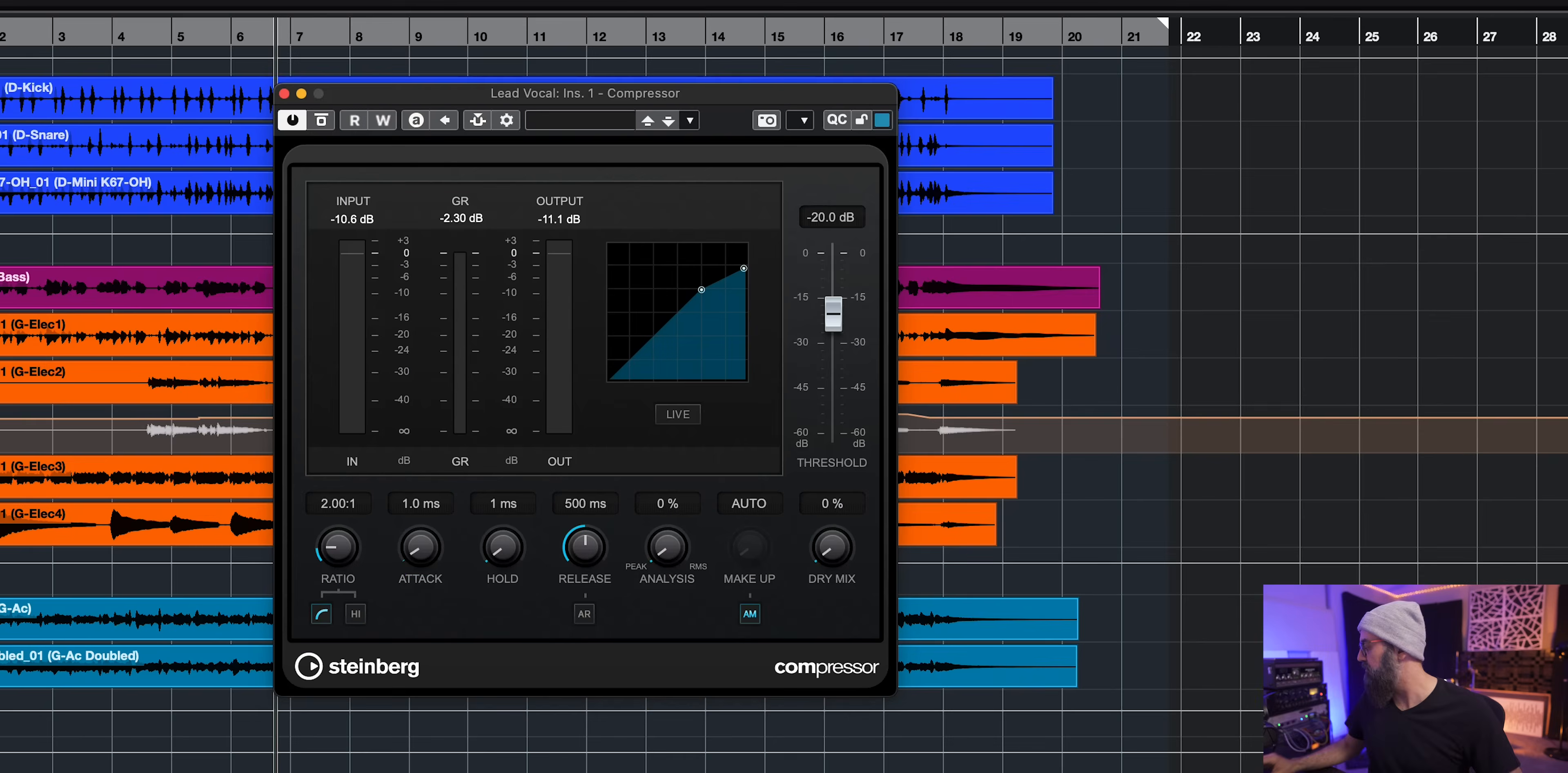That means that the compressor will react according to that parameter, according to the peak level or the RMS level of the signal coming into the compressor. So let's have a quick listen.